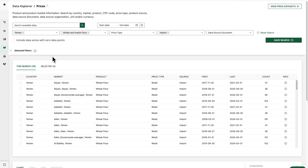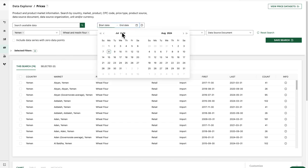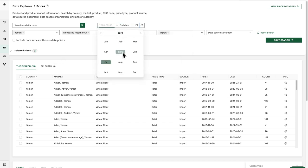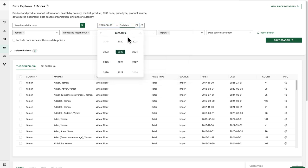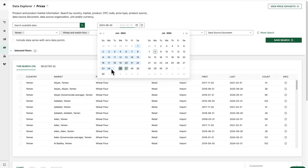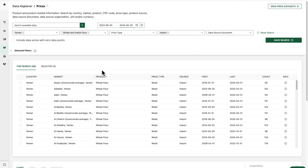Let's say I'm only interested in prices from within the last year, so I'm going to add a start date of June 30th, 2023. And then for my end date, I'm going to choose June 30th, 2024.